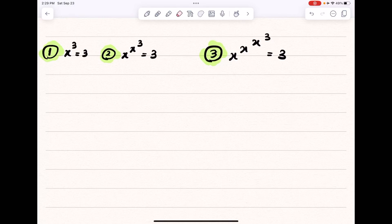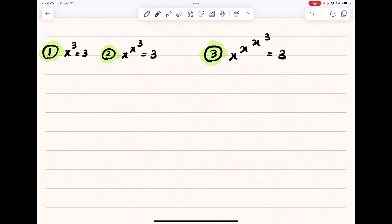Hello everyone. In this video I'm going to solve three problems. The form that we see in the third problem is called power towers, and we see that there are a lot of x's appearing in the power, which looks like a tower. Let's just start.